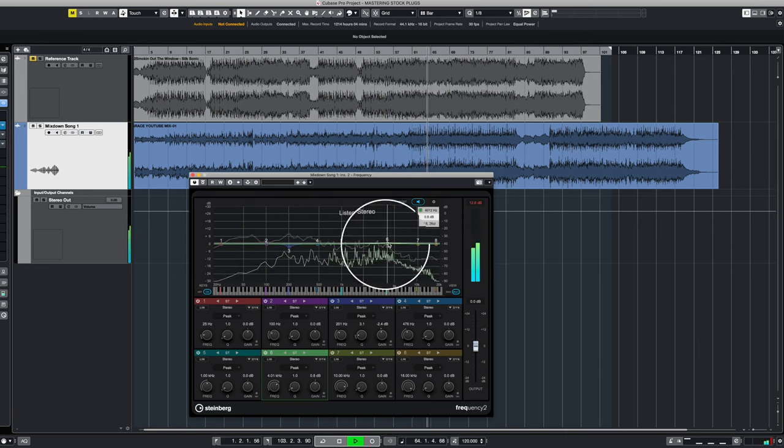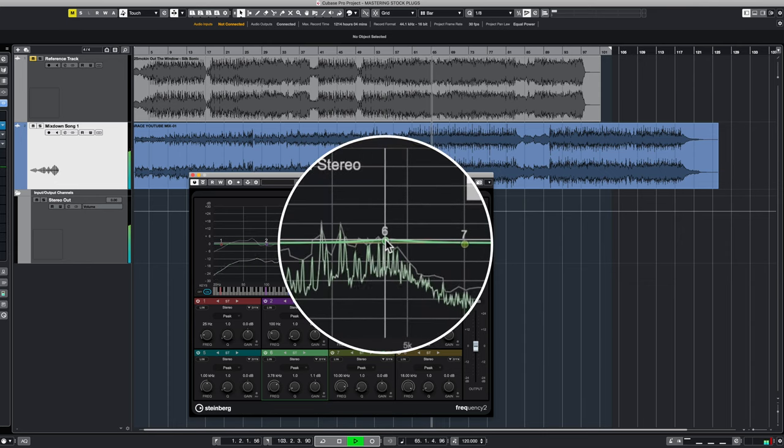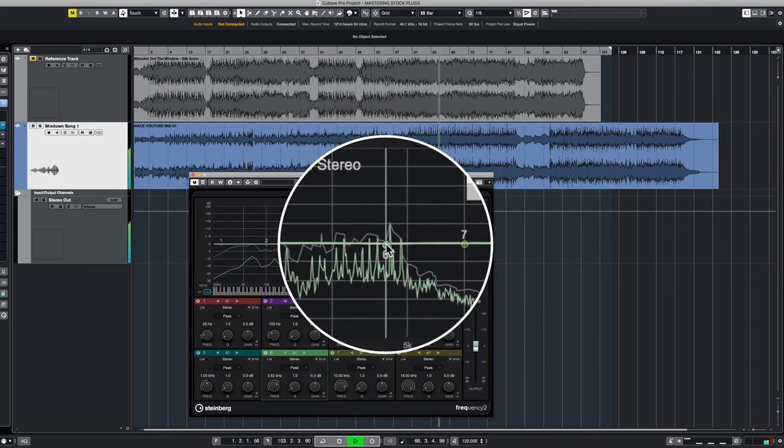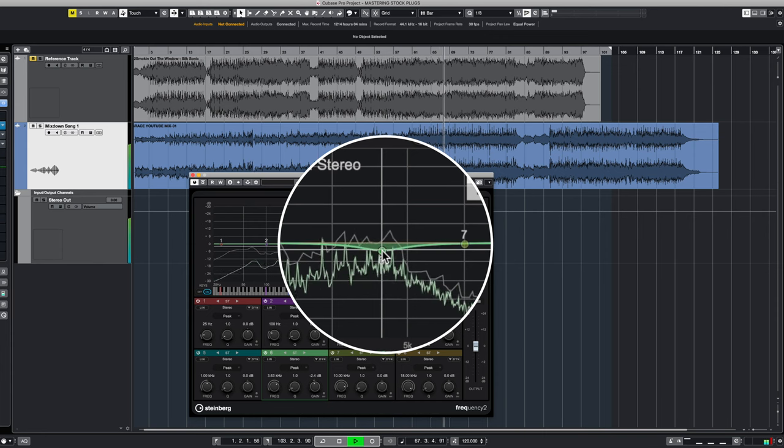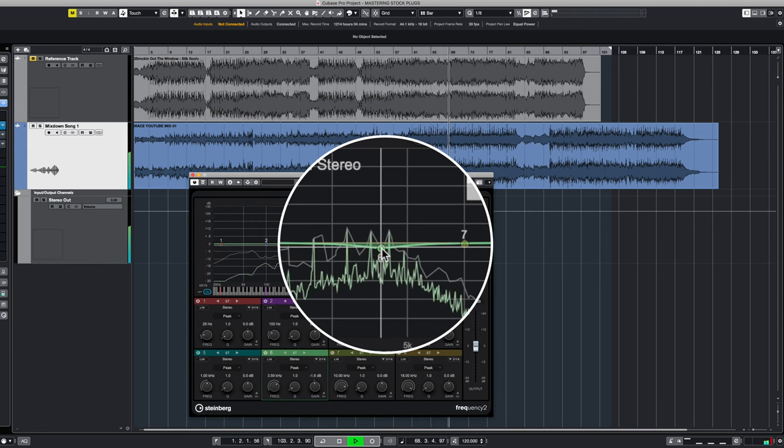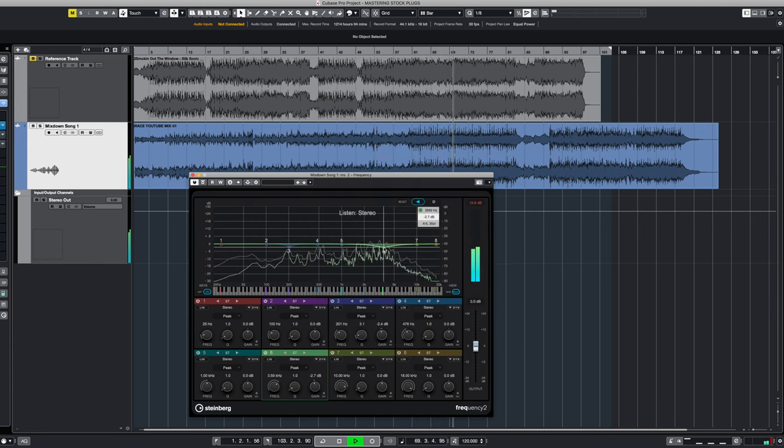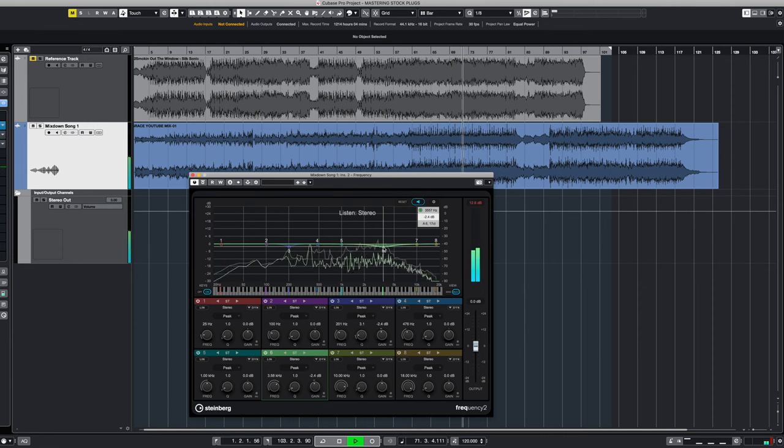All right, so right around here in this area here, as we solo the band, simply by clicking on the node, there's a little bit of a buildup around the 3 and 4K area. So we're going to do the same thing here. We're just going to dip this out very, very slightly, and we're really only going to take out about 2.5K.